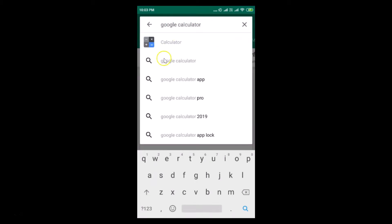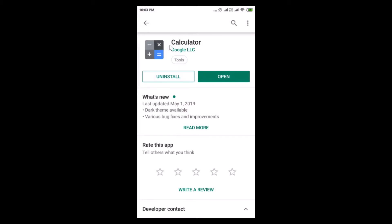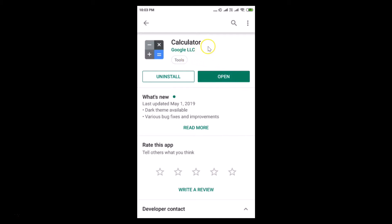Here we have the Calculator from Google LLC. Just tap on this to open it. You can see I don't have any update button here because I recently updated it. If you see the update button, tap on it to update your Google Calculator. After that, tap on the Open button.